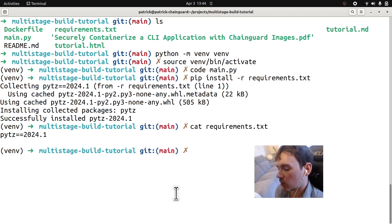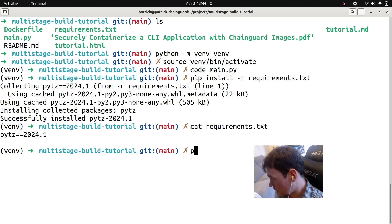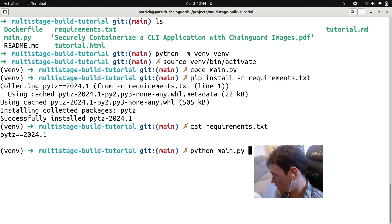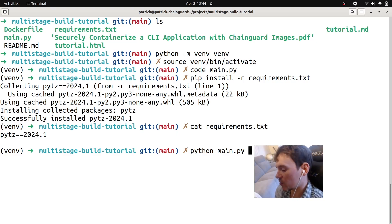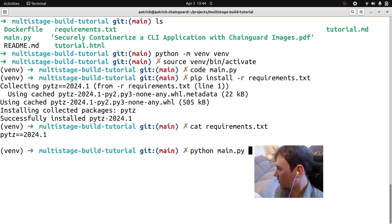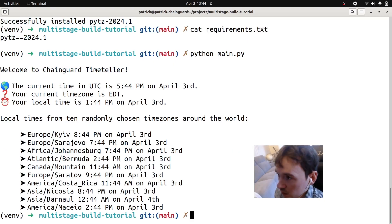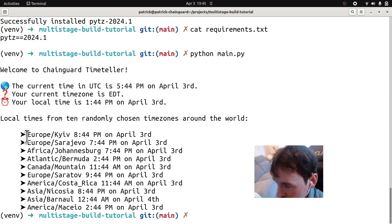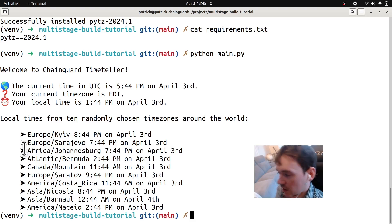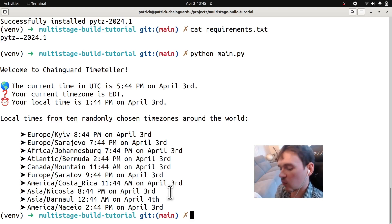We just want to make sure everything works before we do the multi-stage build and containerize our application. Let's run Python main.py. Some systems might have Python 3 instead of Python — your mileage may vary. We should have our dependency installed, so things should work. You'll get this nice output — the time in UTC, the time in different time zones like Johannesburg and Costa Rica. It's just a little example application with one dependency.